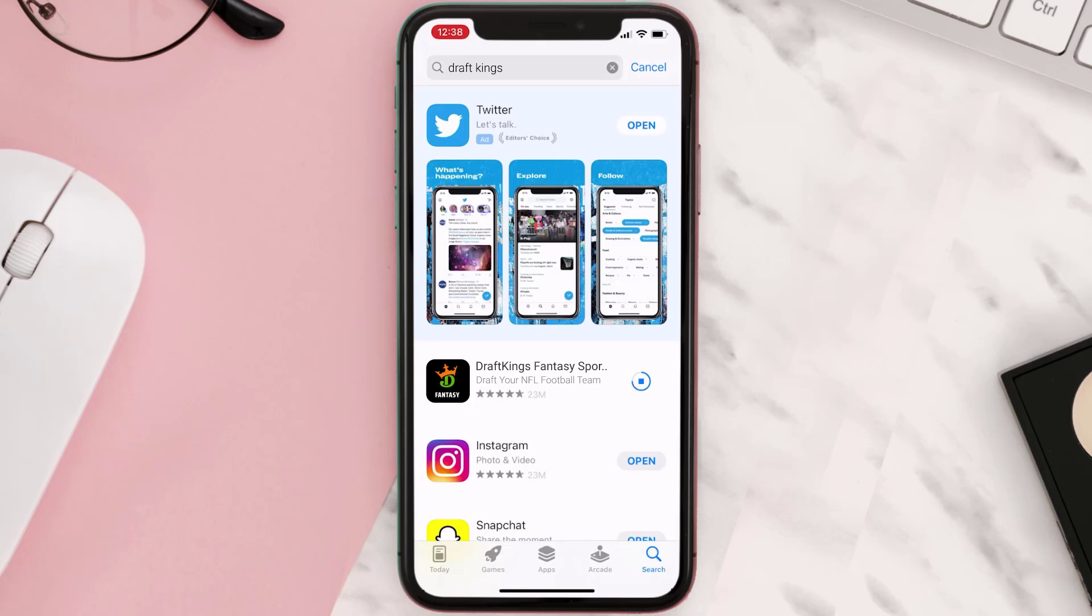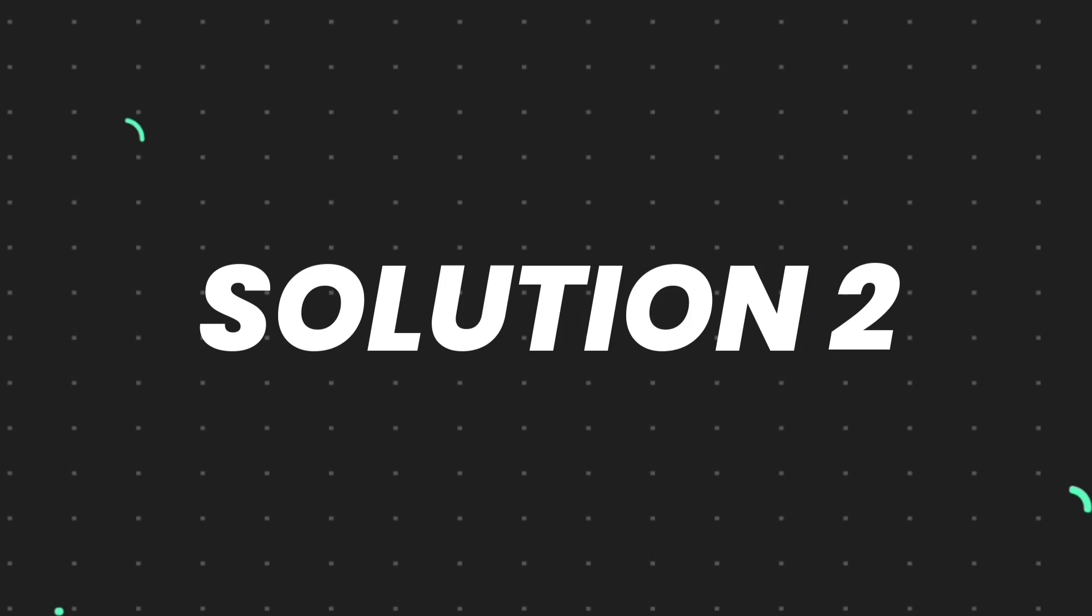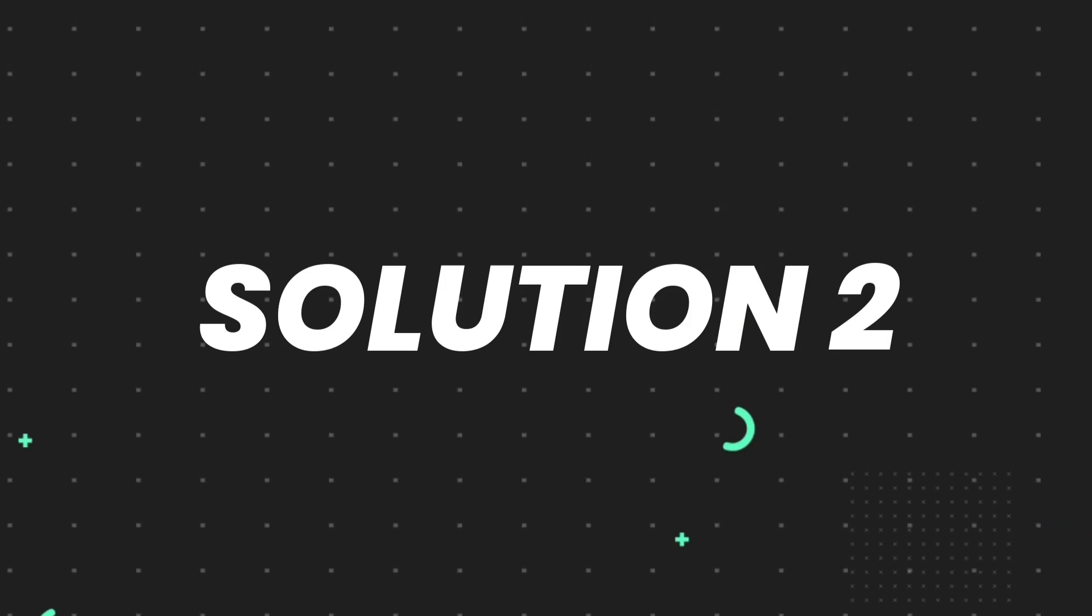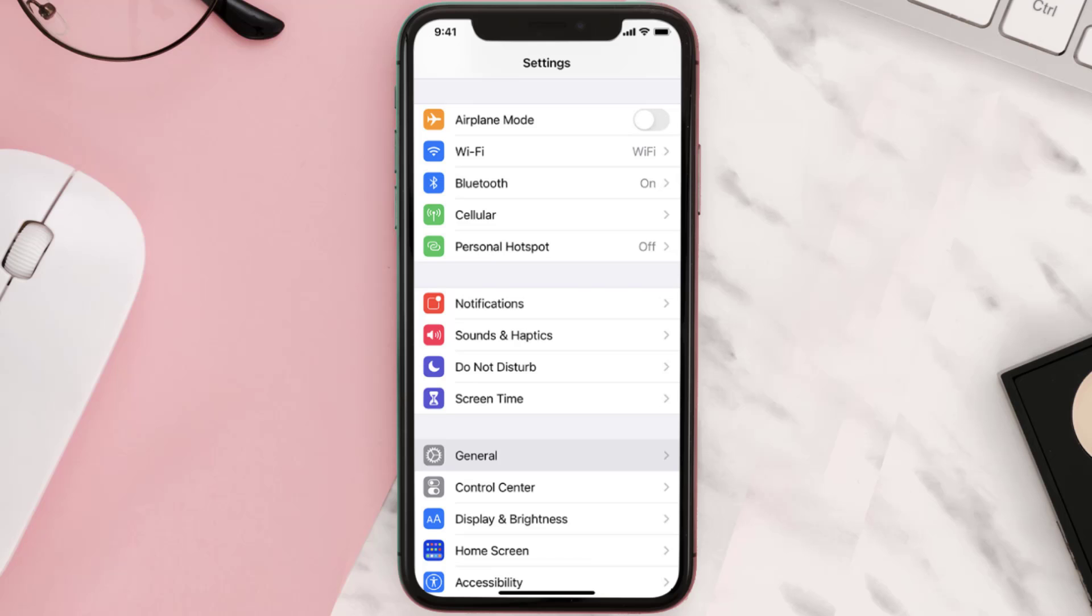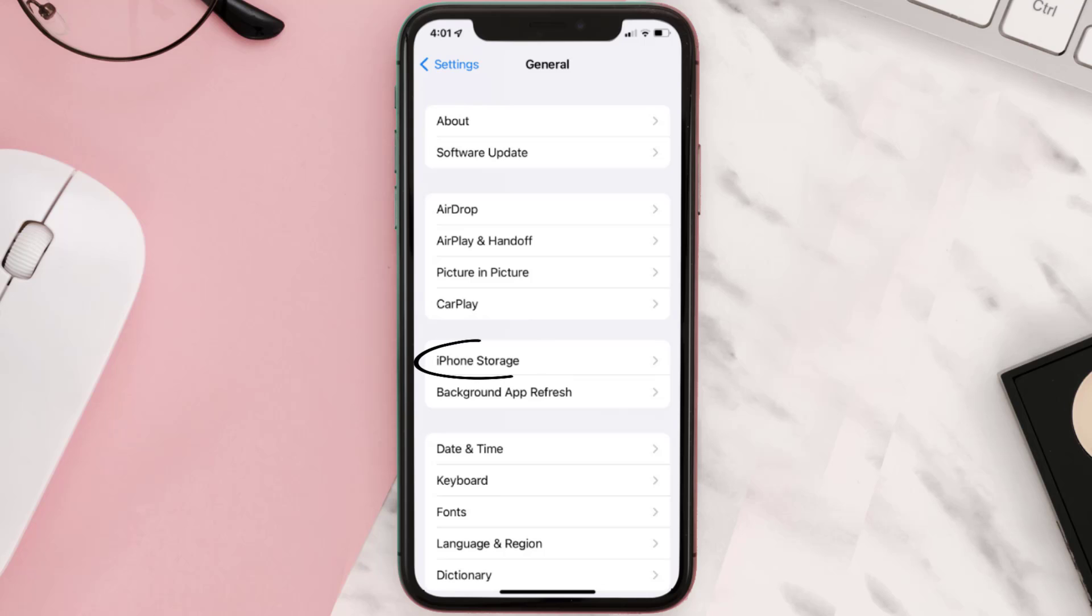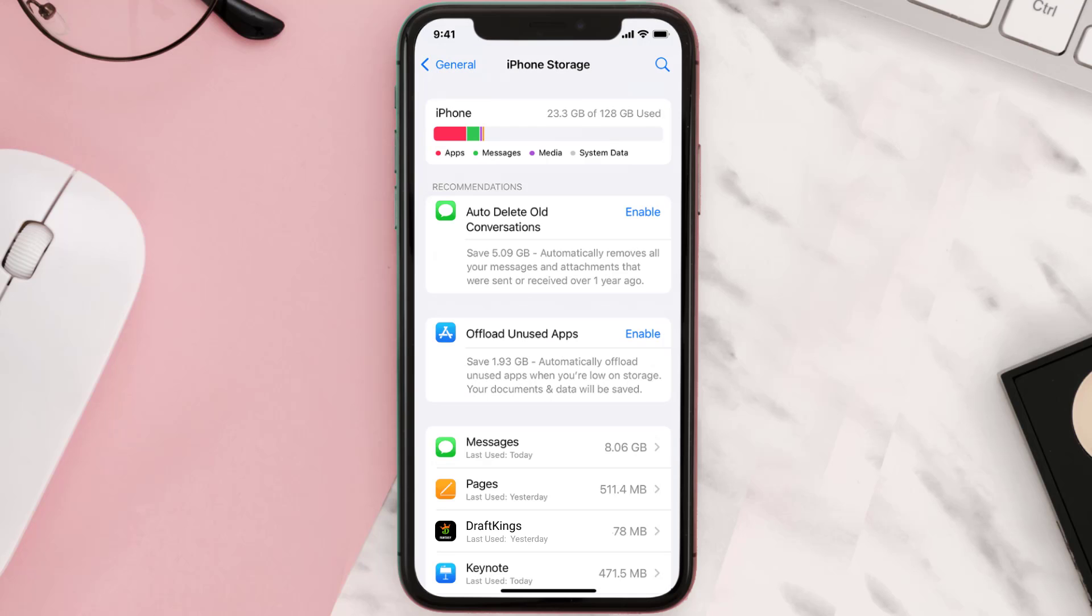But if you still encounter this issue, then you need to clear app cache. Go to your device settings and then scroll all the way down to General and tap on it. Then tap on iPhone Storage. From here, search for the app and then tap on it.